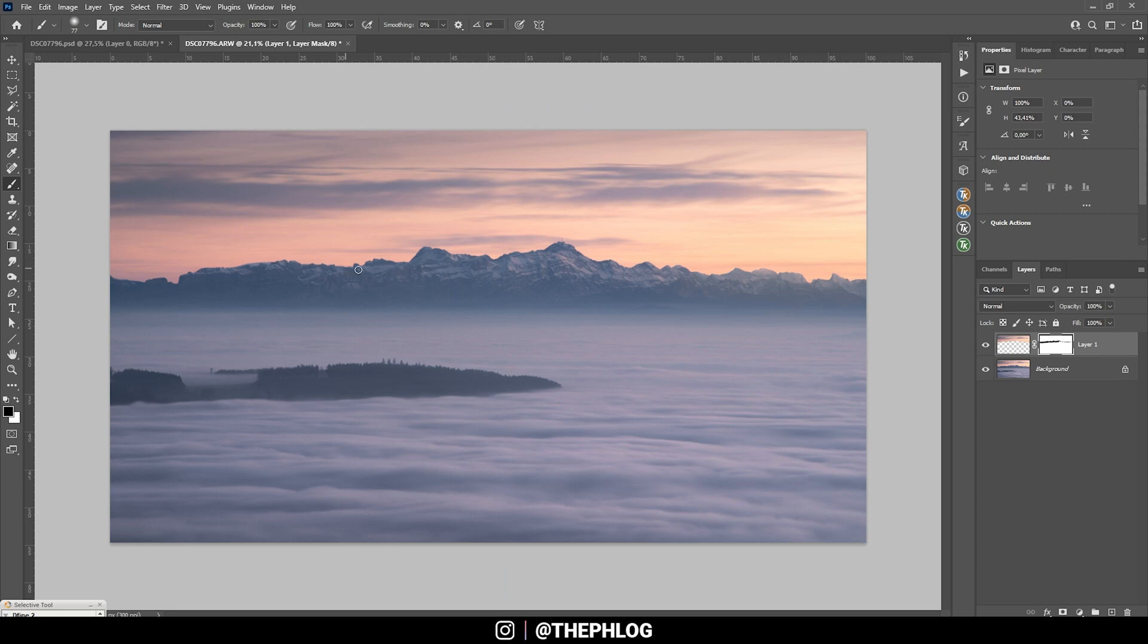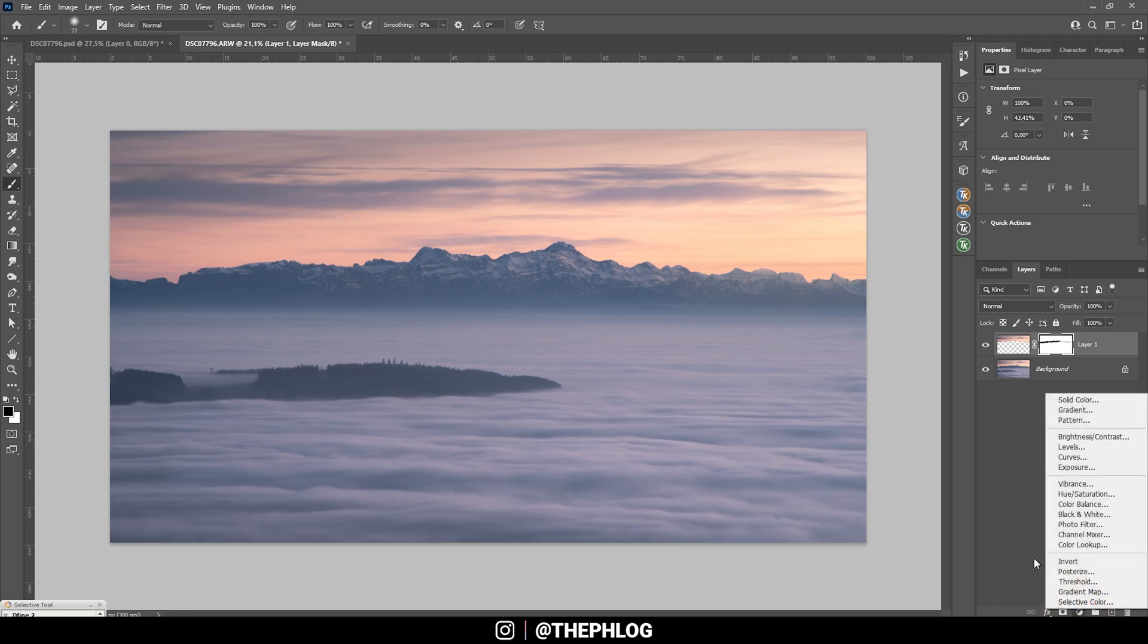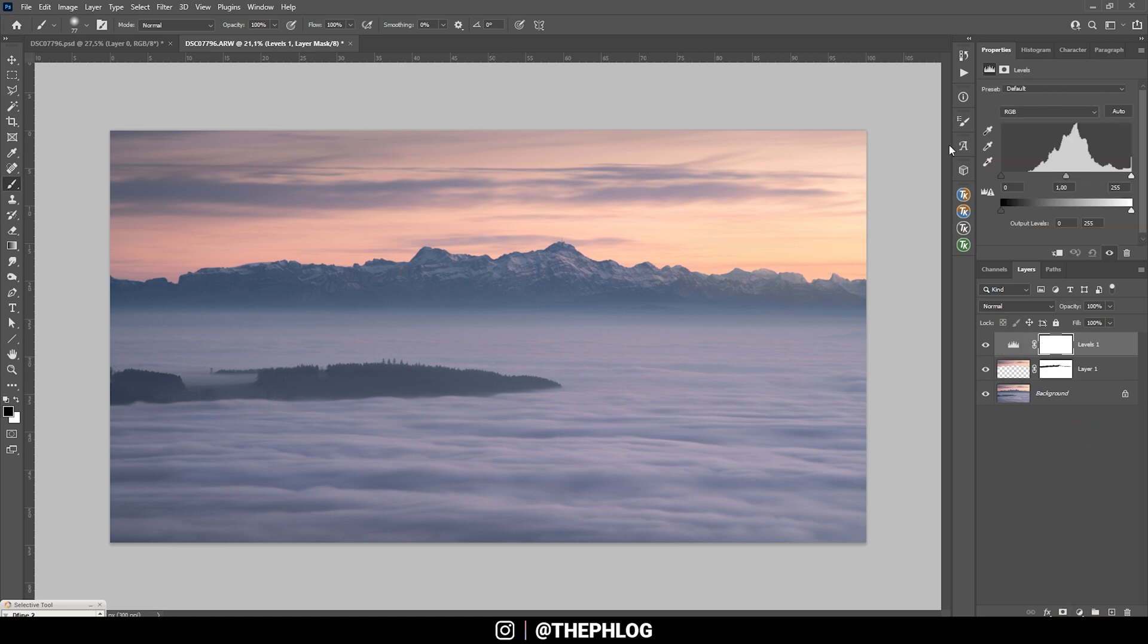Then let's add a bit more contrast here. I'm going to do this very roughly first by applying a Levels adjustment layer. And again with this Levels adjustment layer you can see a histogram, and you can also see we don't have any black tones in here anymore.